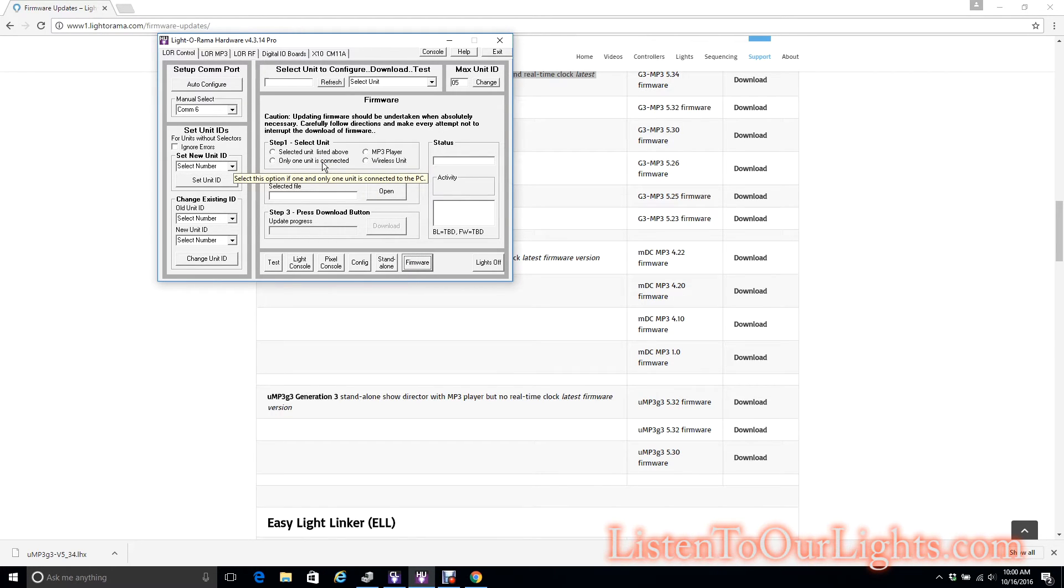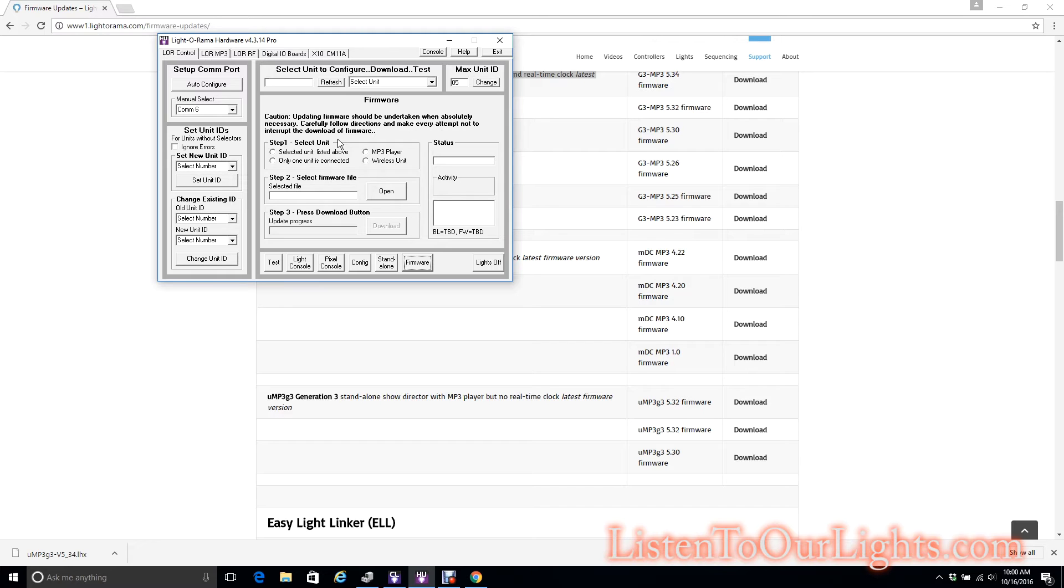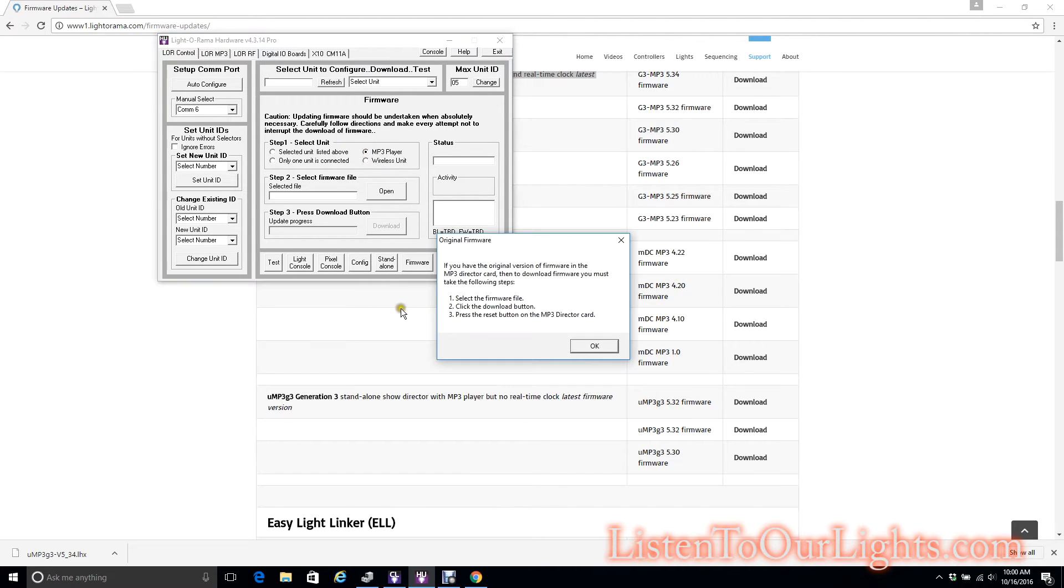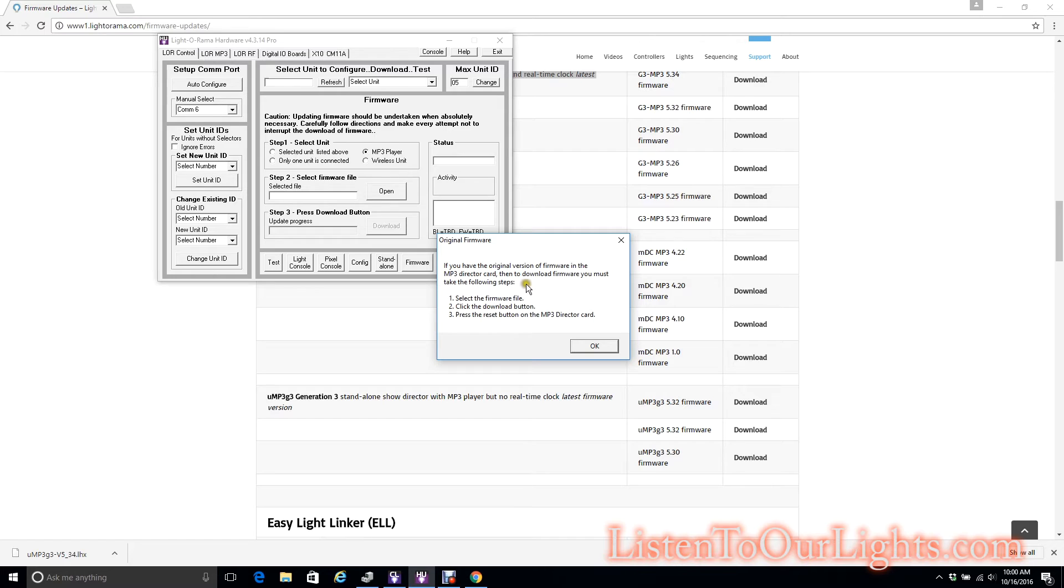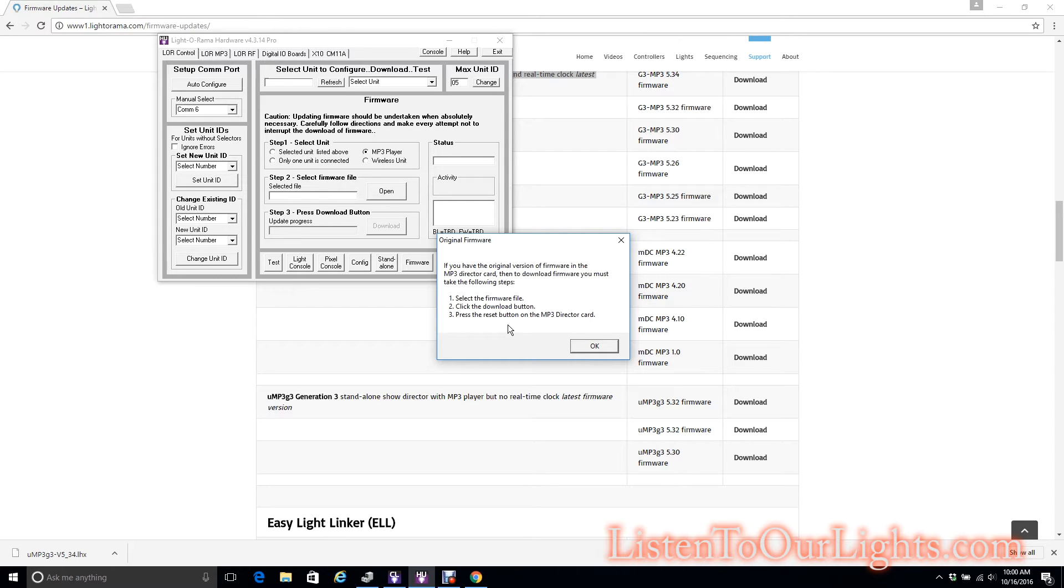Select the device. You always want to be careful upgrading firmware. I want to select the MP3 player if you have original version firmware. The instructions say to select the firmware file, click Download, press reset button on the MP3 director card. Reset button? I don't think there is a reset button. They must be talking about a different device.